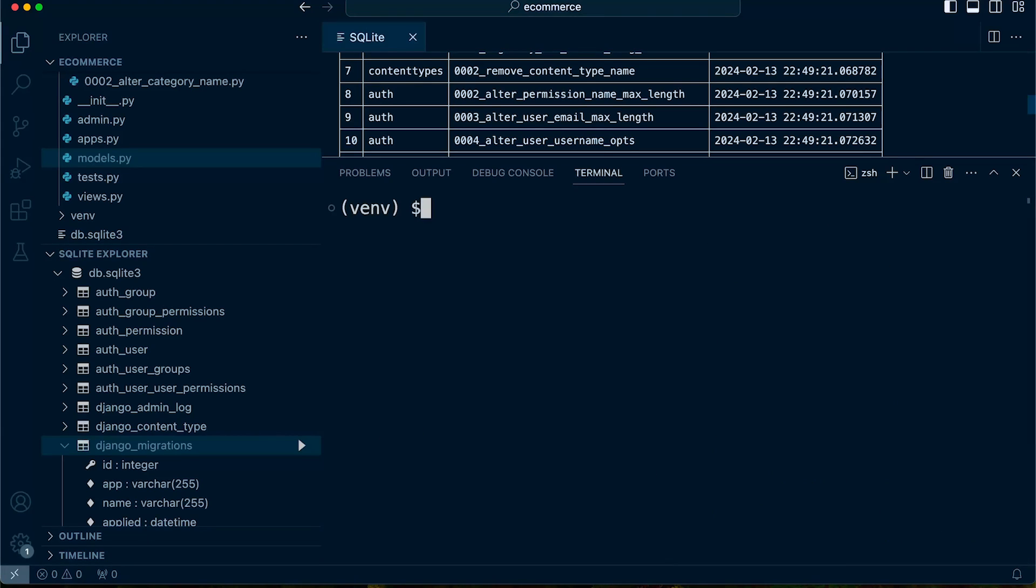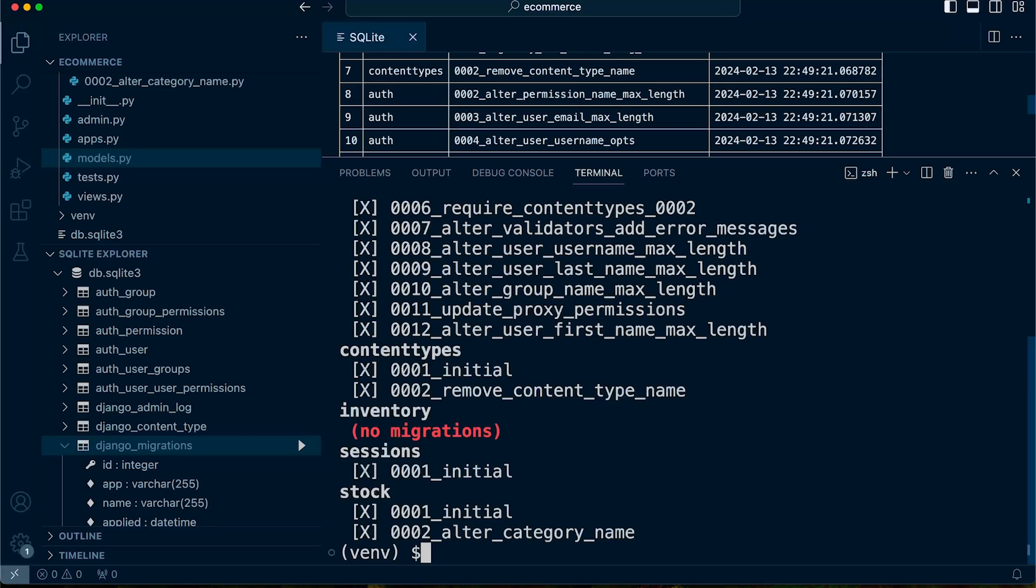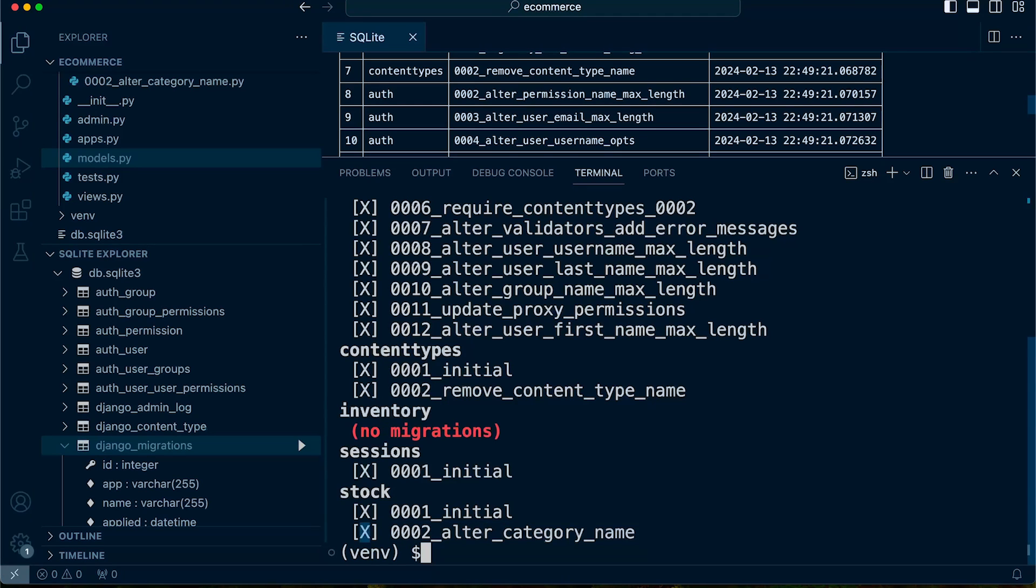Don't forget, we also have the show migrations list that will then, in addition to looking at the database, show the fact that this migration that we faked has been applied with the X next to the migration name.